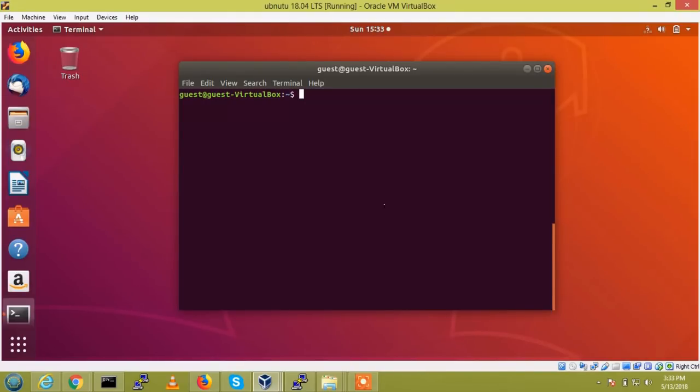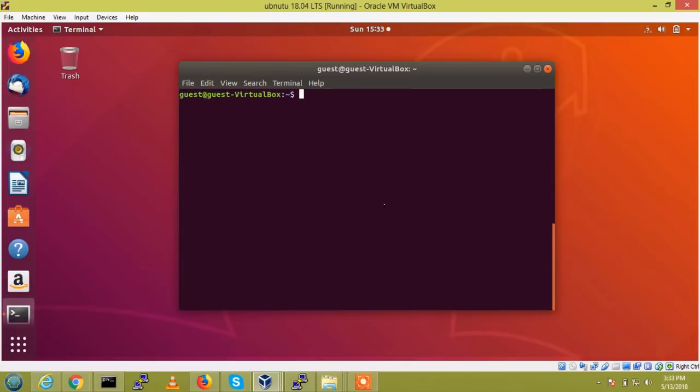First, we need to install the packages. Second, we need to configure that and third, we need to create a directory for Samba sharing.